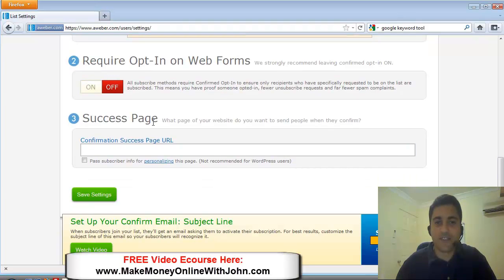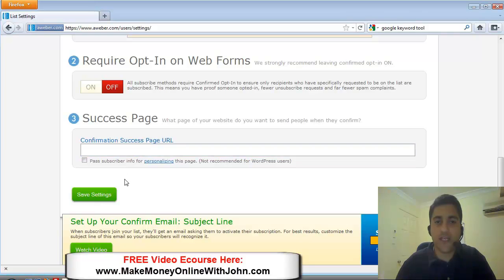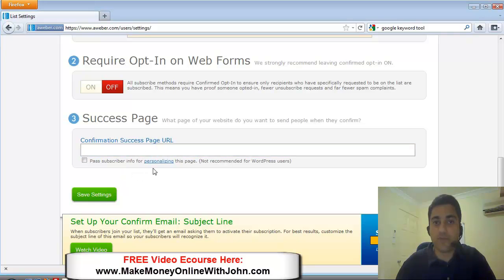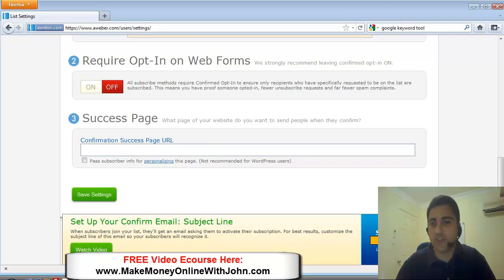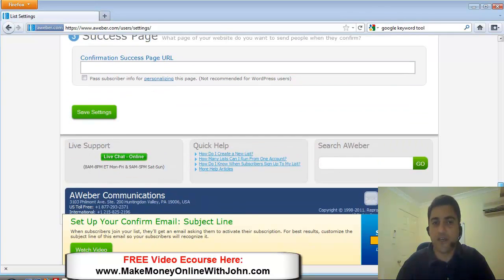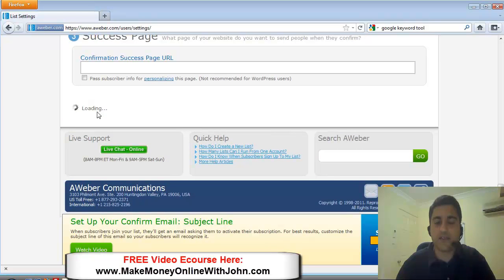Alright, the success page, this is if you're doing the double opt-in, when people click on that confirmation email, this is, you can have a custom success page or you can just leave the default. And we're doing single opt-in, so I'm just going to leave that anyway. And, okay, let's save those changes.